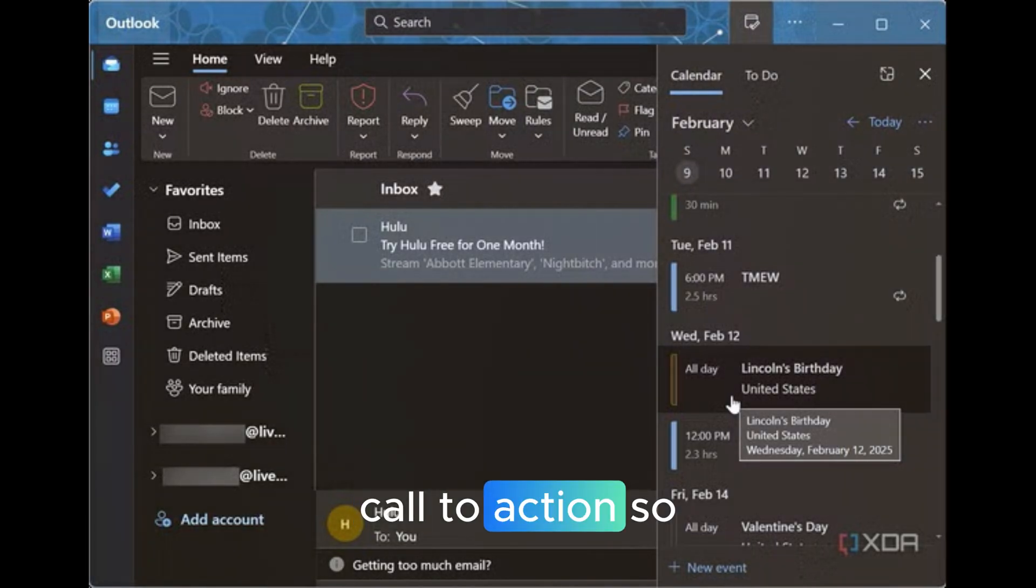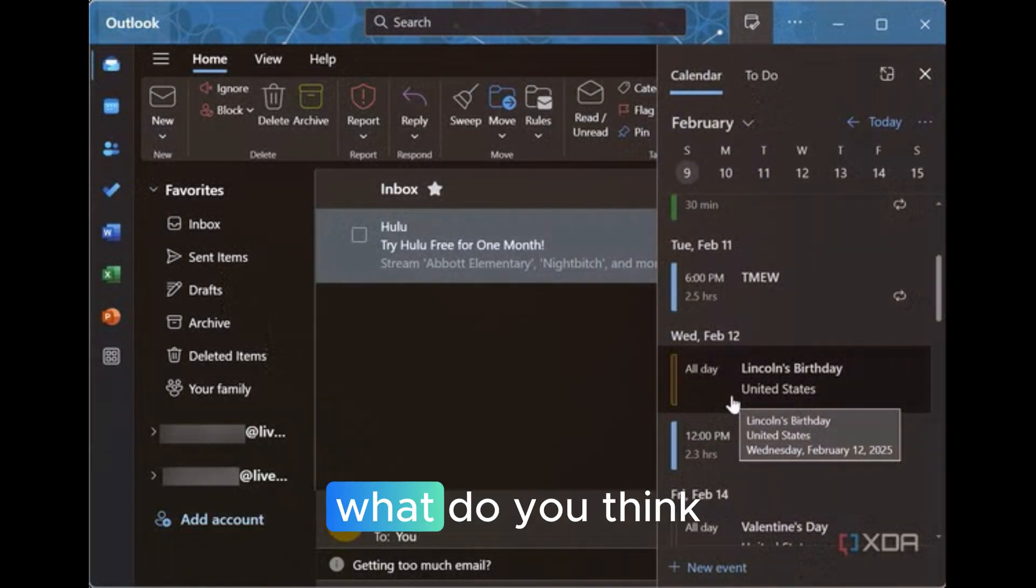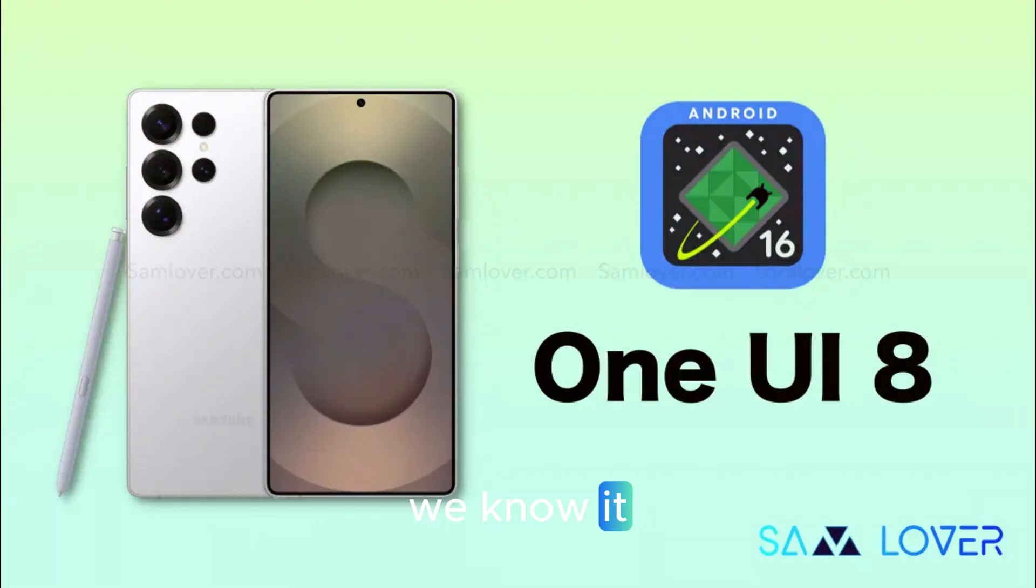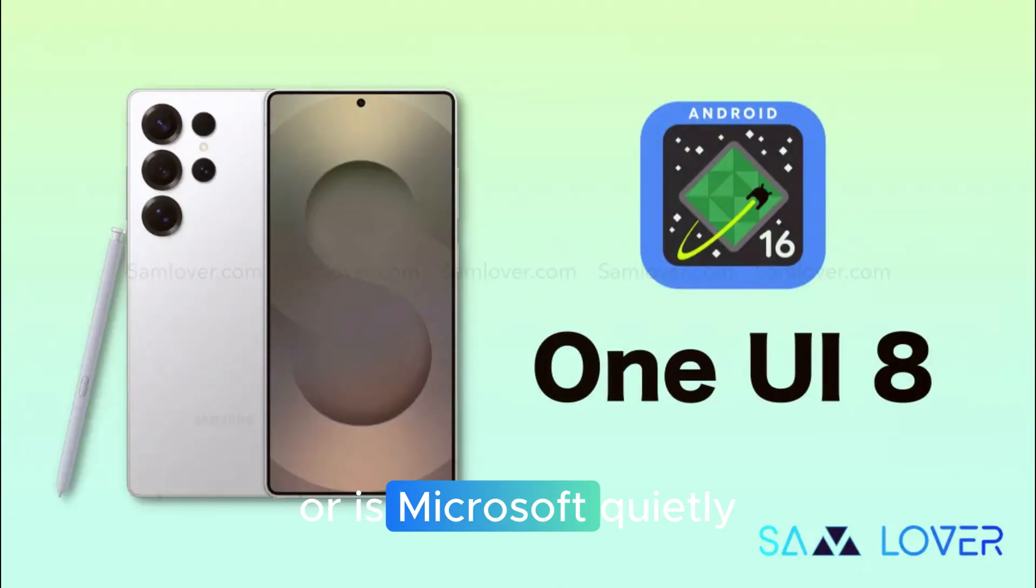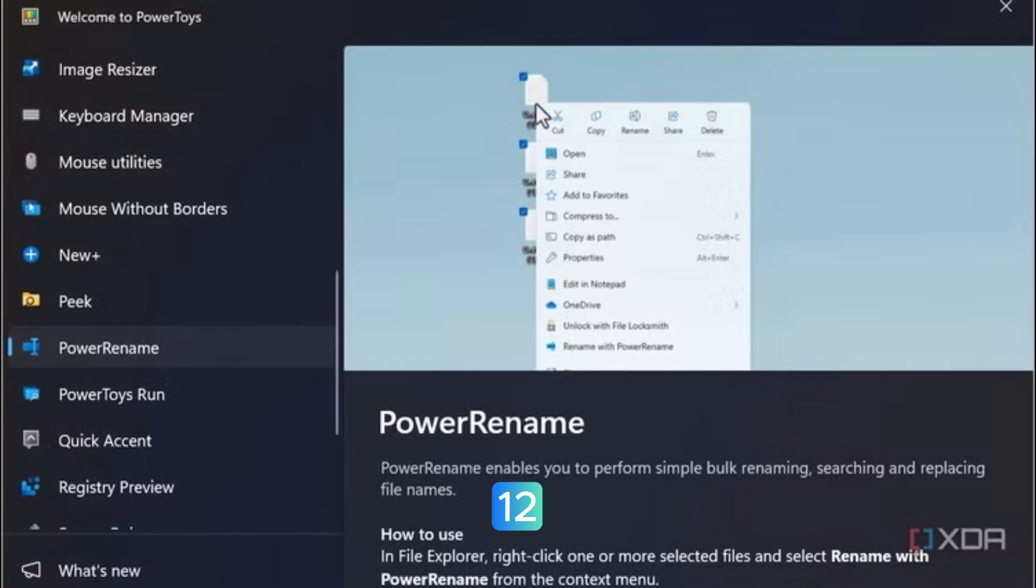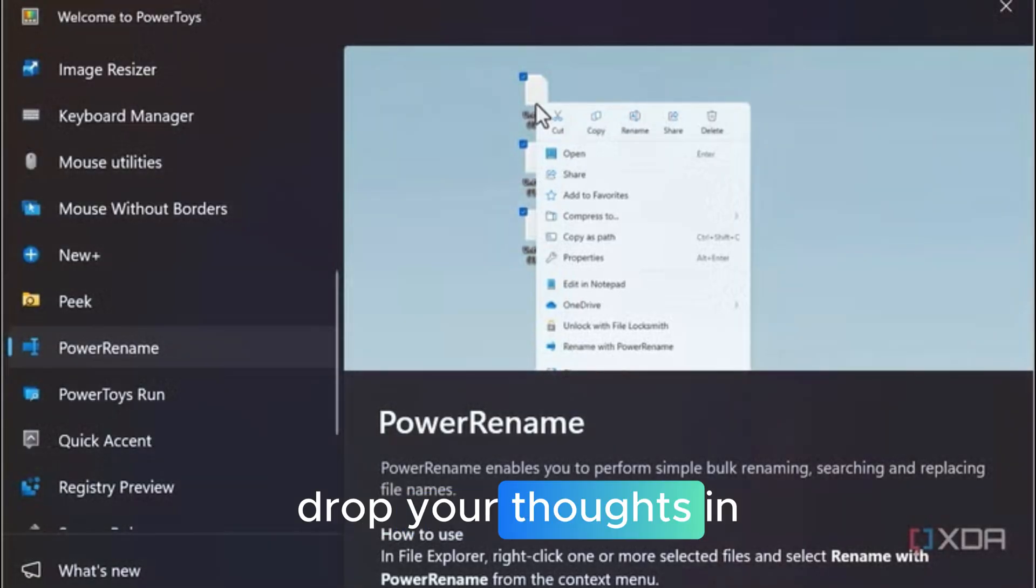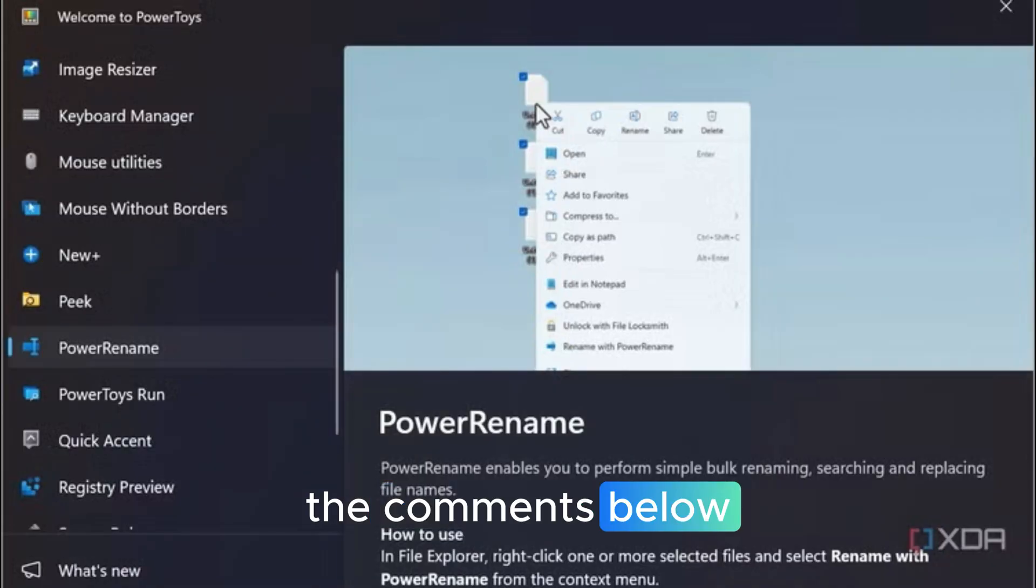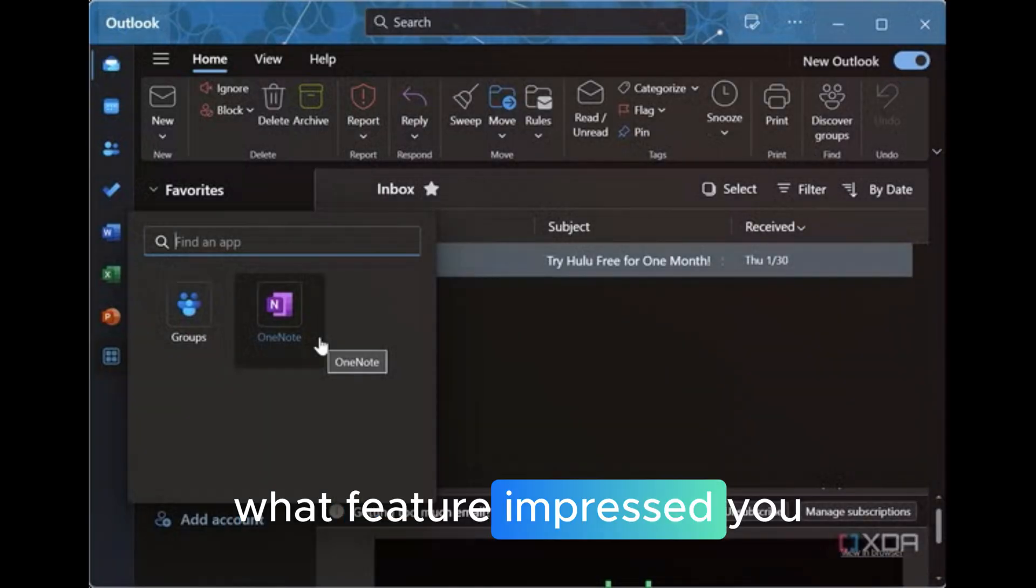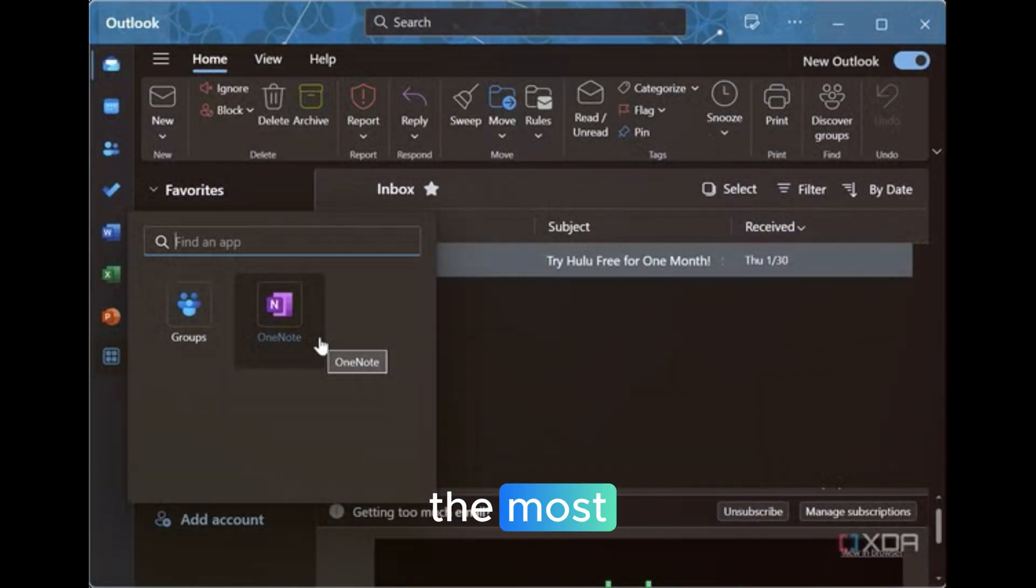Call to action. So what do you think? Is this the end of Windows 11 as we know it? Or is Microsoft quietly preparing us for Windows 12, one update at a time? Drop your thoughts in the comments below. I'd love to hear what feature impressed you the most.